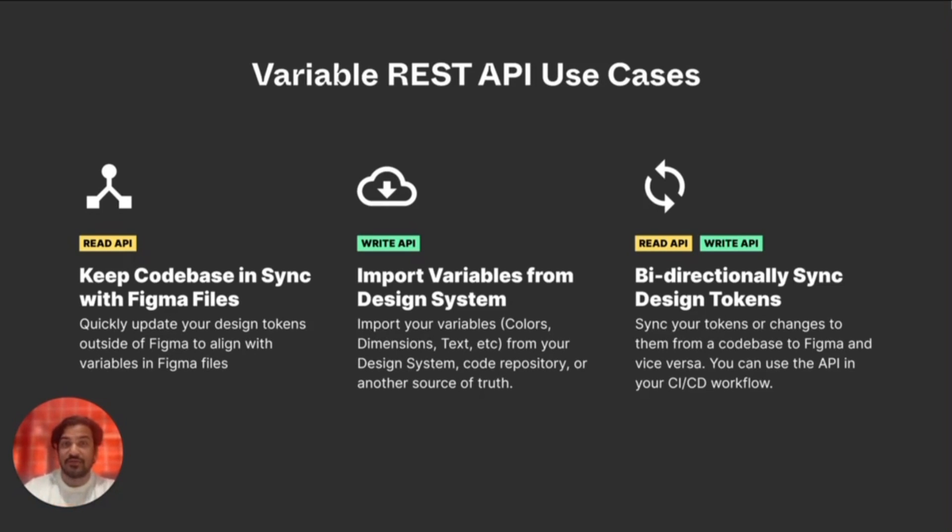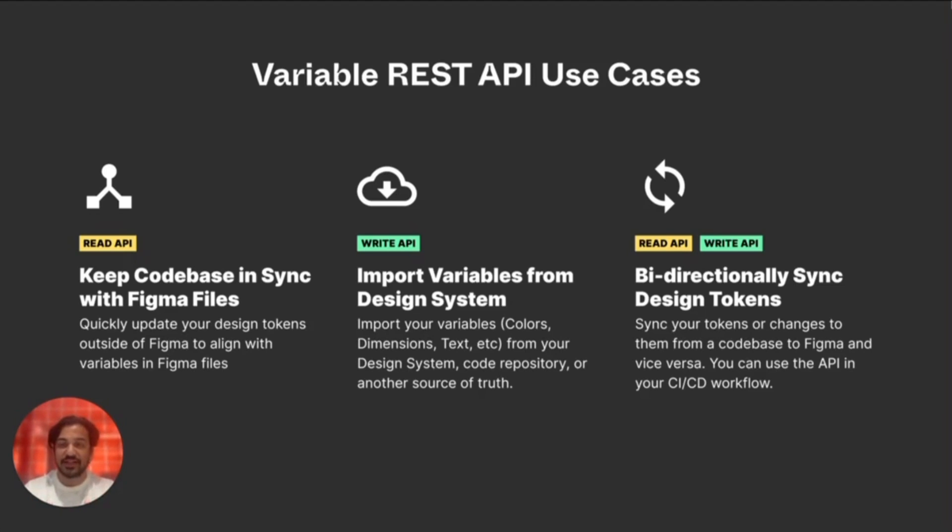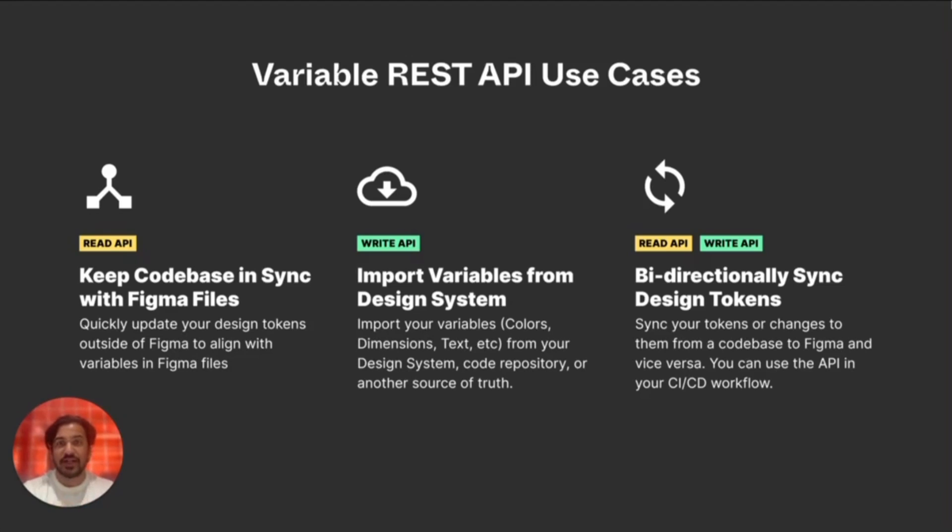Some teams want to use Figma variables as their source of truth for design tokens, so that any changes in Figma will be reflected in code appropriately. Meanwhile, other teams want their code as the source of truth for design tokens, so that Figma reflects what's existing in code.